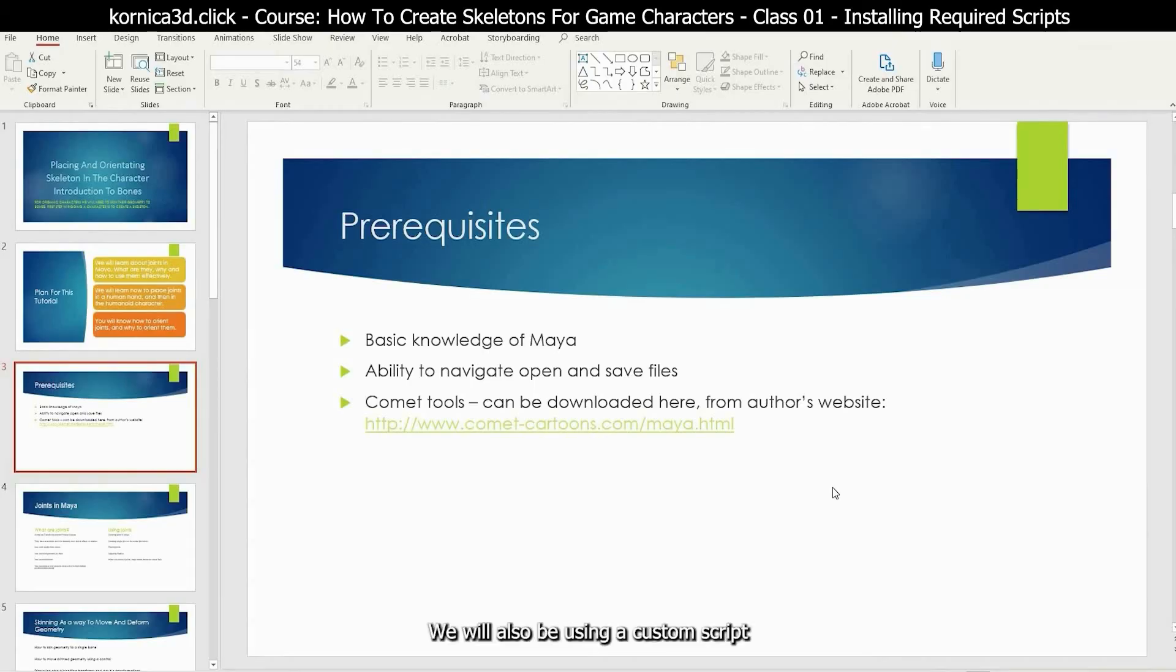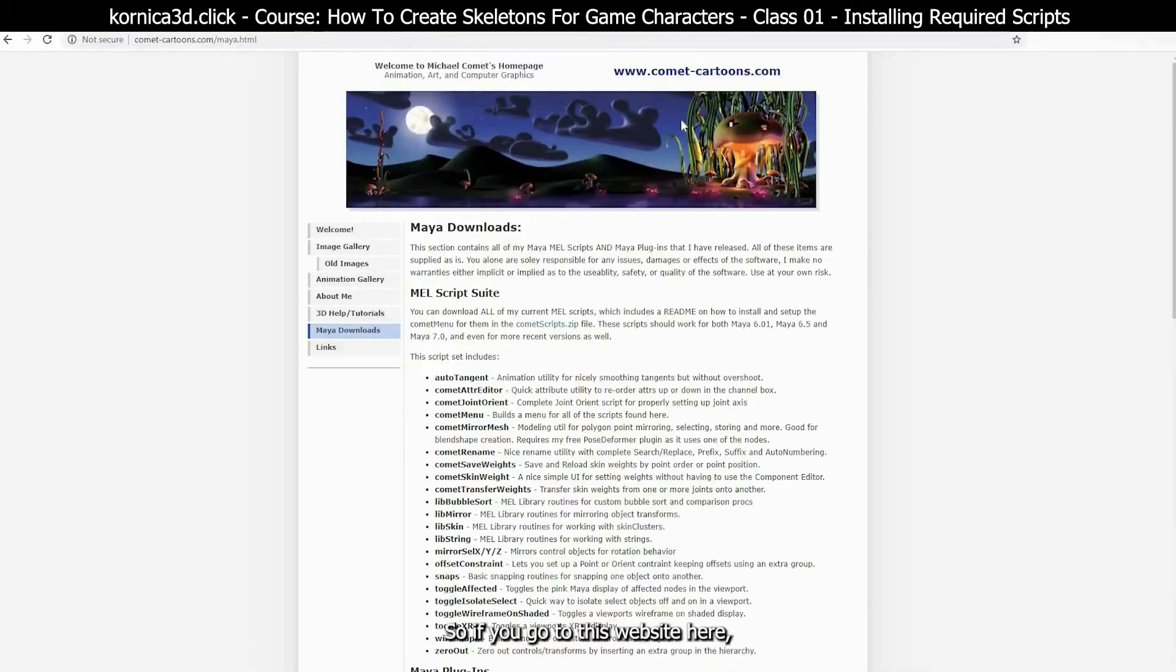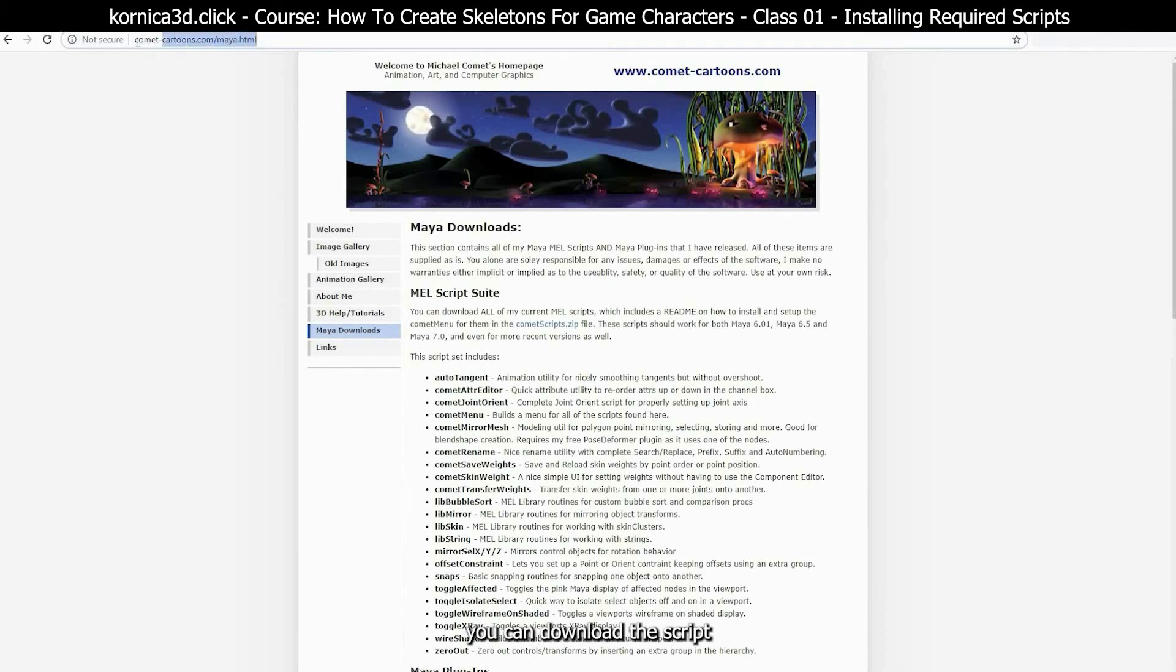We will be using a custom script called Comet script which can be downloaded here. If you go to this website here, you can download the script.